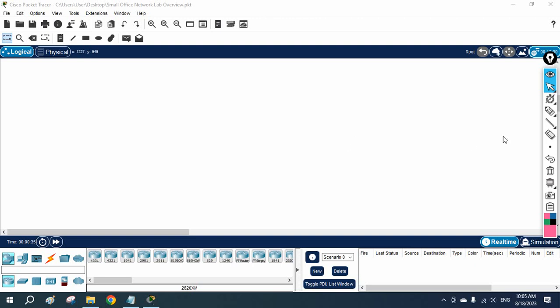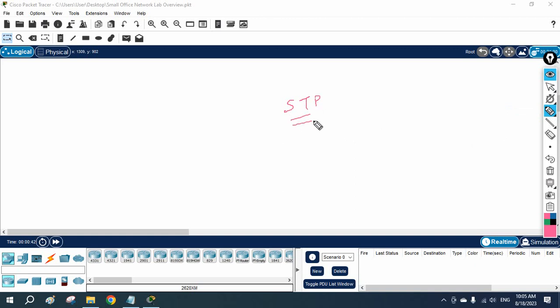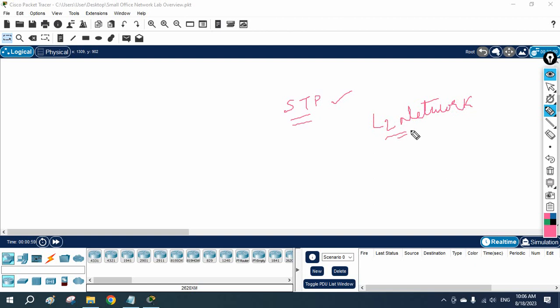Hello everyone. In this class we are going to discuss about STP. I hope you remember the STP theory we already discussed — spanning tree protocol. So now we are going to verify it in the lab. STP is nothing but spanning tree protocol. We are using STP because it is going to remove the loop in the L2 network. In a LAN network, if you are using switches, we will not have a loop because of STP. STP is a spanning tree protocol which is used to remove the loop from the network.